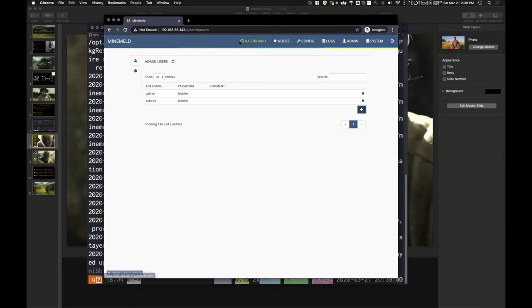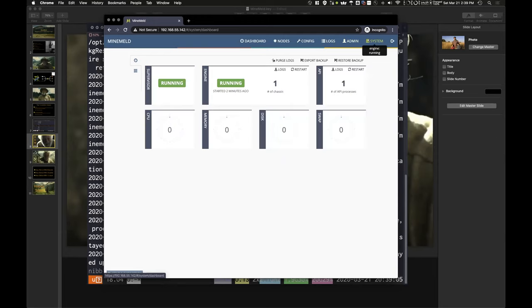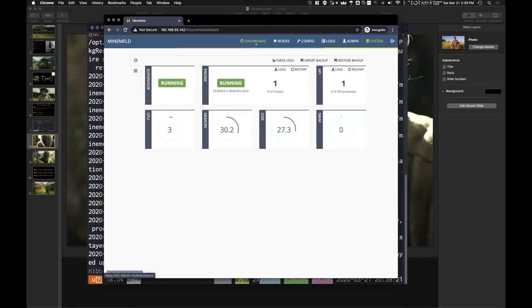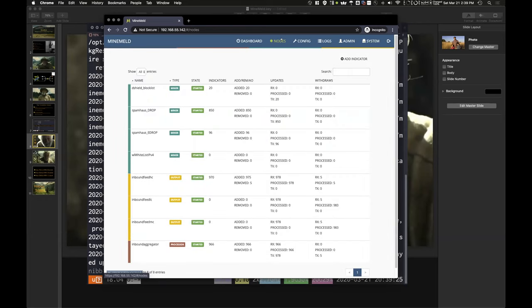So let's look across the top here at the different tabs. First one I want to show you is the system tab. This is kind of your high-level view of what MineMeld is up to. Are the services running? How much CPU utilization is happening here, memory utilization, that sort of thing. We already touched on the admin tab. We looked at the dashboard. But what I really want to show you here is the nodes. So this is the meat of what MineMeld is doing.